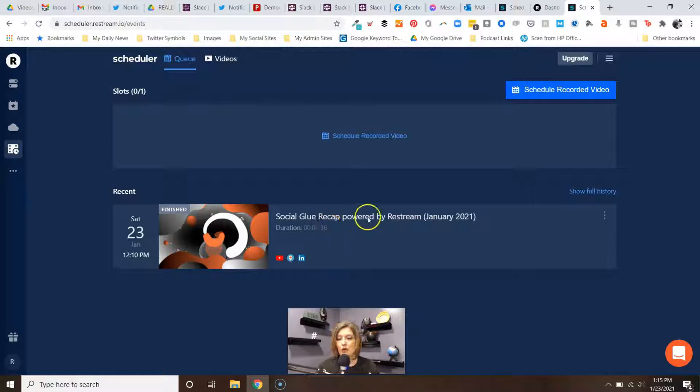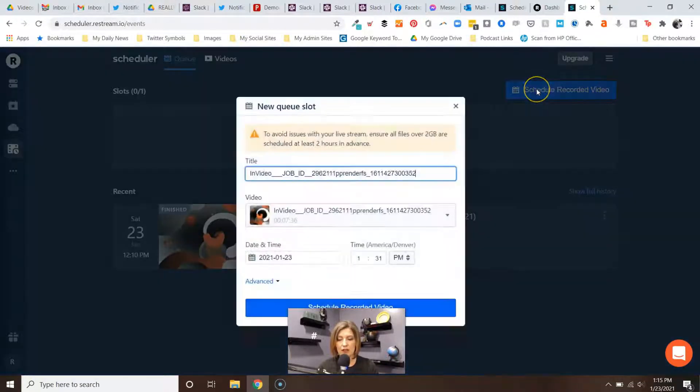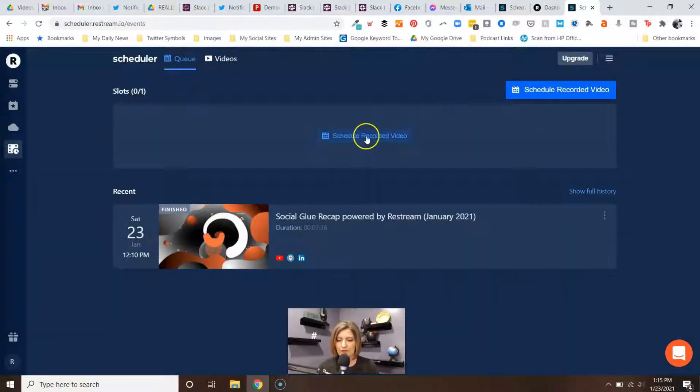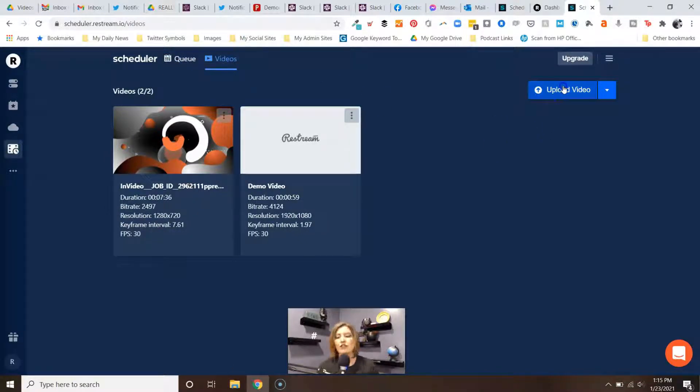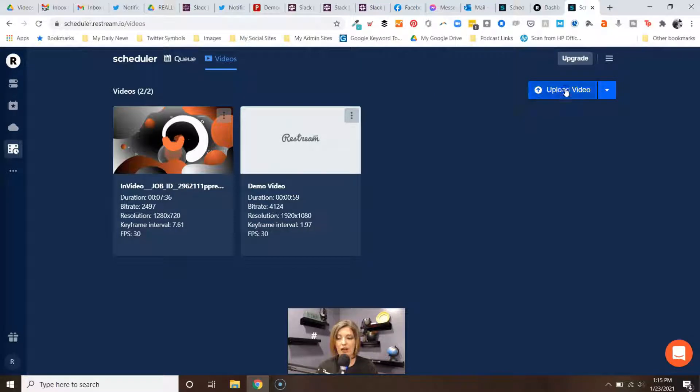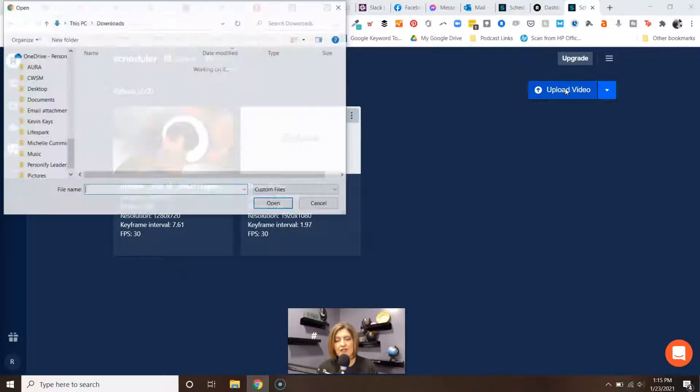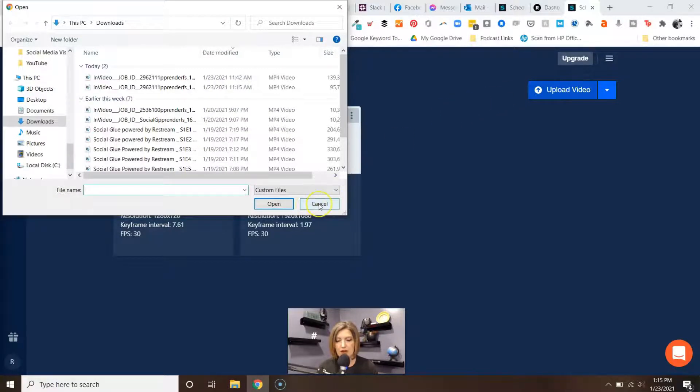So the way you do that is you can schedule recorded video. Notice I've done this already, but we're going to go ahead and start with a new one. We're going to upload a video first. When you first get to Schedule, if you haven't used it yet, you're going to arrive to a screen that'll walk you through this. I think it's better to go into Videos and upload your video first.